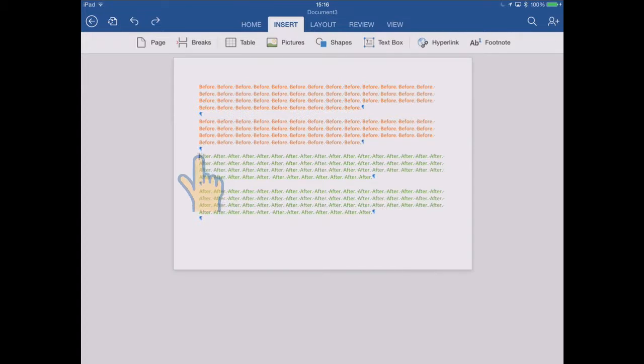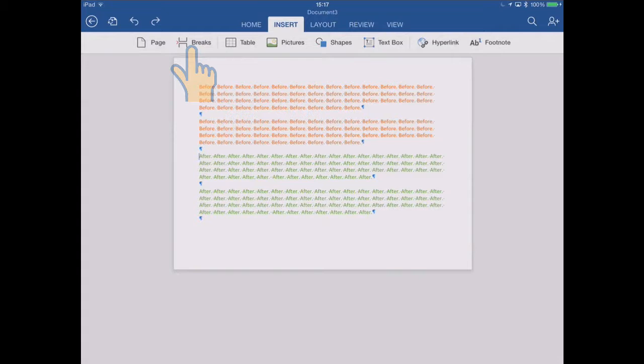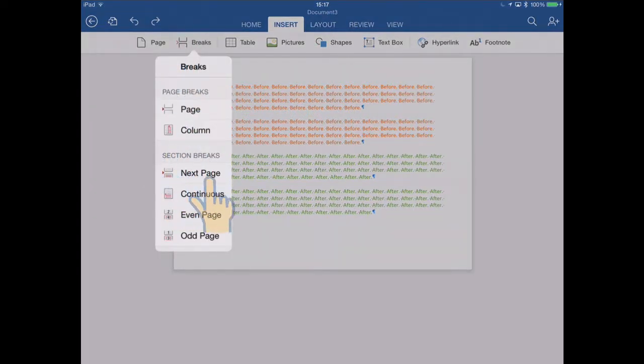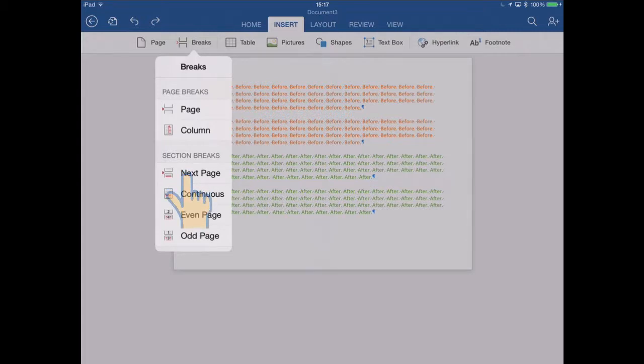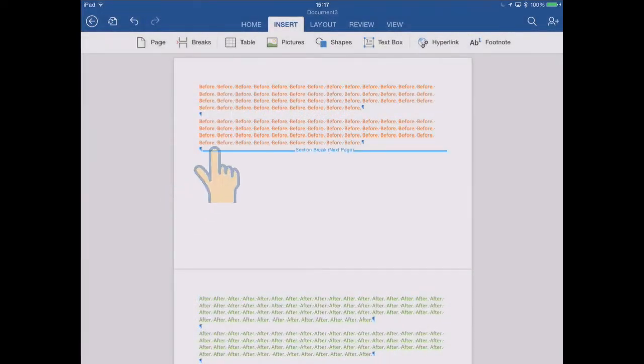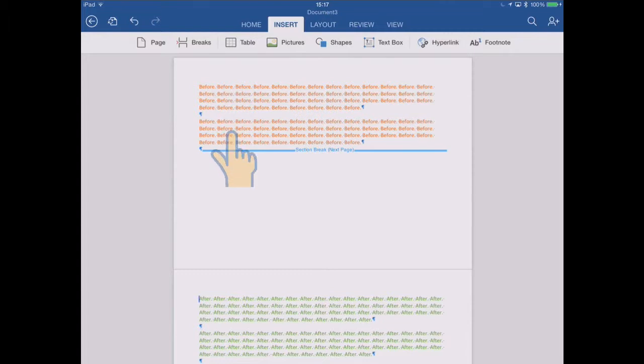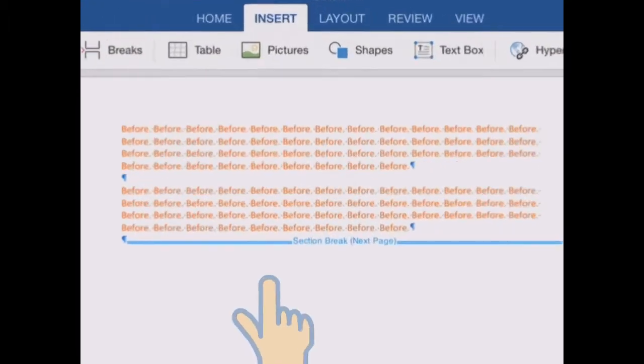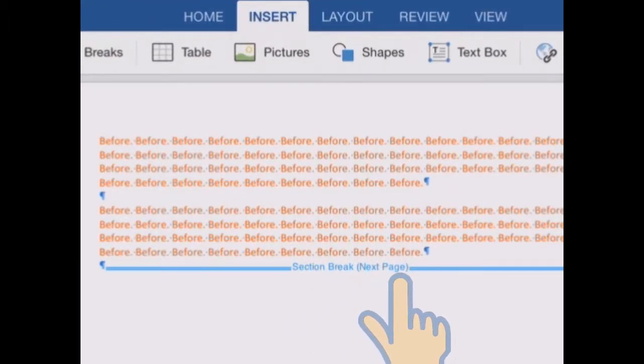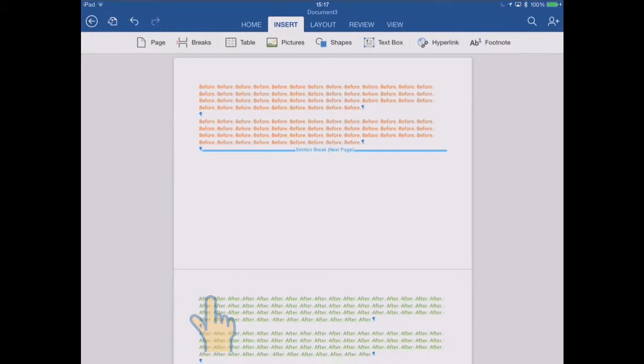So let's try some section breaks then. So go back to the breaks menu. Let's start a new section at the next page. That's what that one means. So if I tap that, again it looks pretty similar to a page break so far. There's my before text, then there's a section break, brackets, next page, and then all my text starts on the next page.